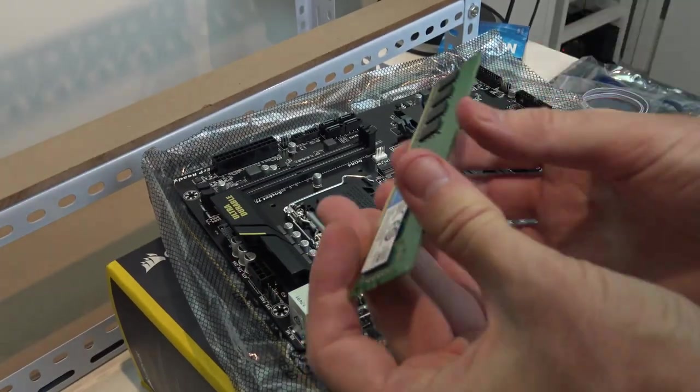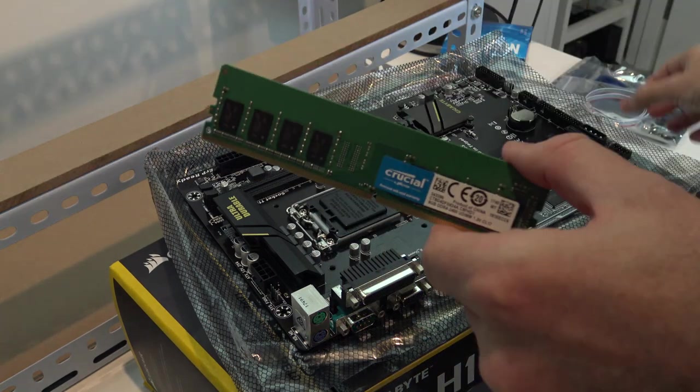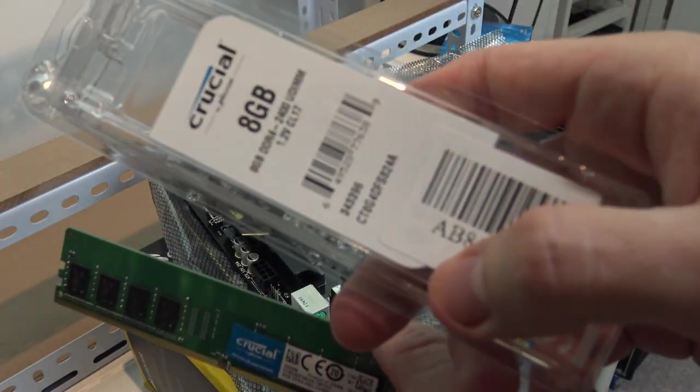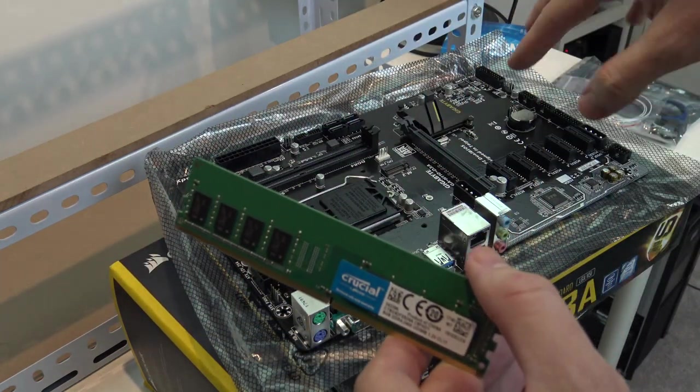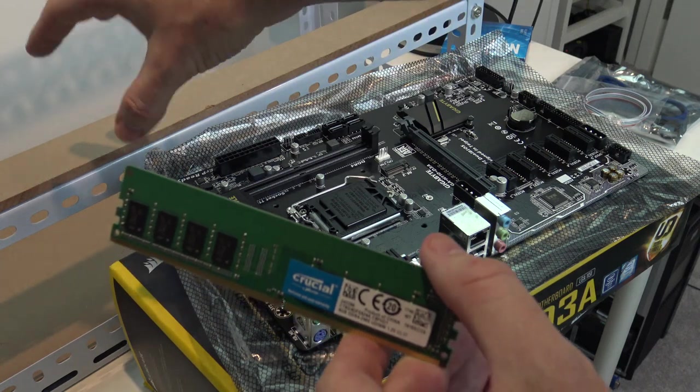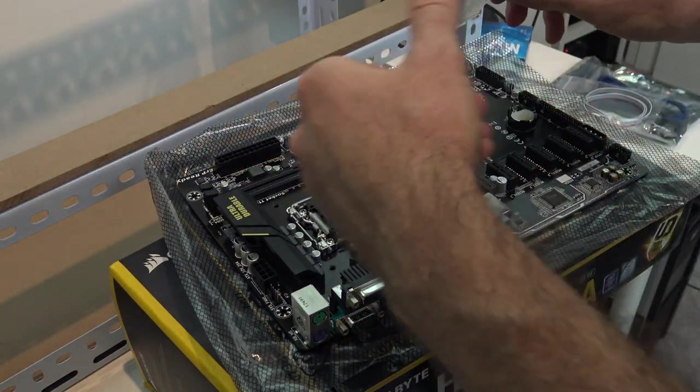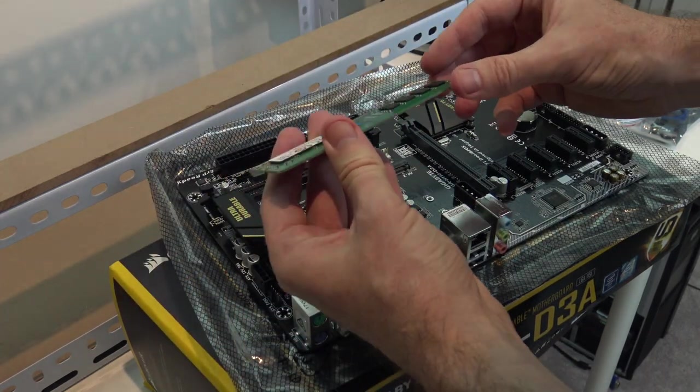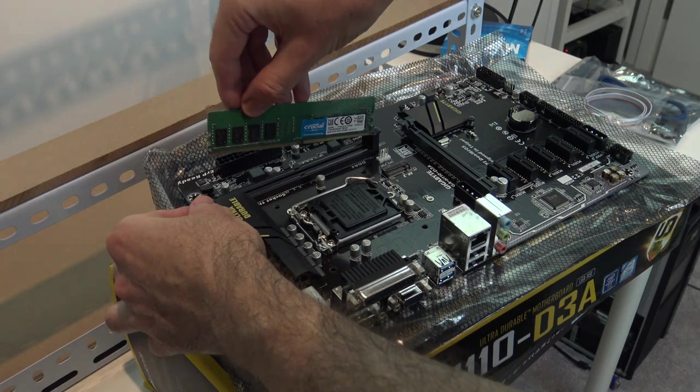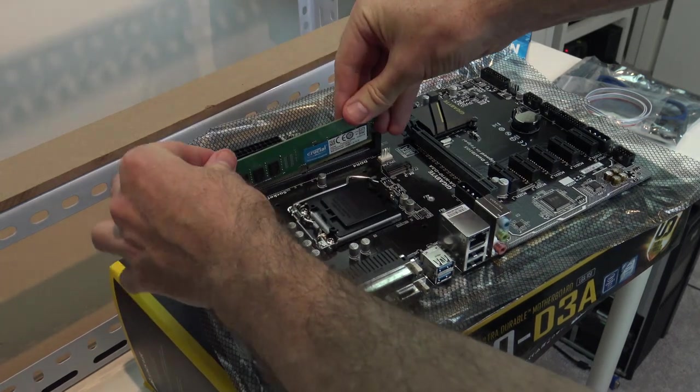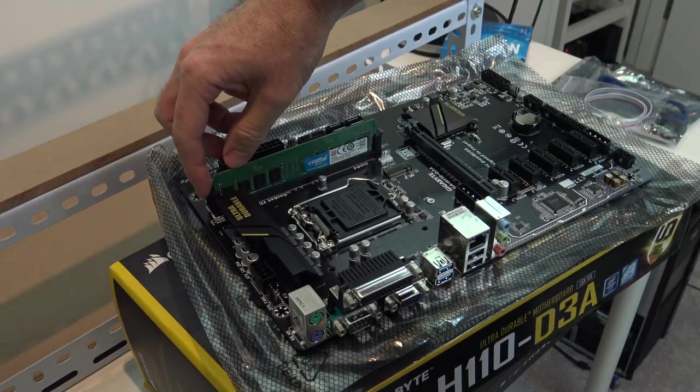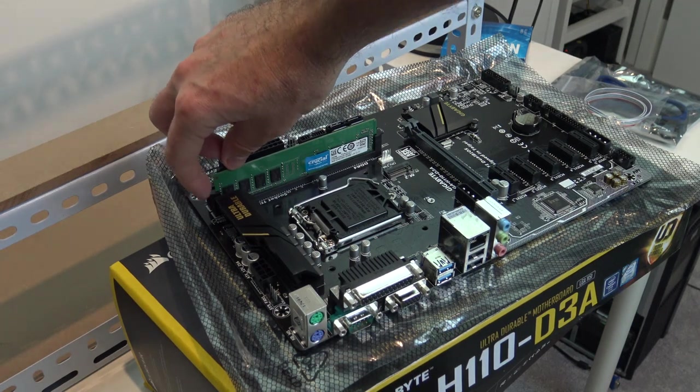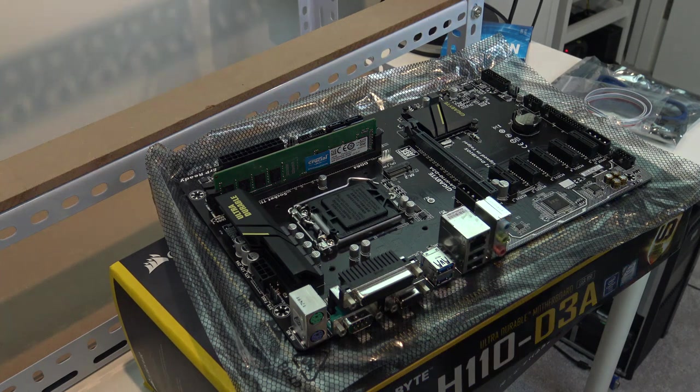We're going to start with the RAM first. This is the 8 gigabyte DDR4-2400 RAM. We're going to put the CPU and the RAM and all the components on the motherboard first before we fit the motherboard into the case. Just pull one side of the RAM off and pop it in. You'll feel a click and the little switch on the side will lock into the RAM.